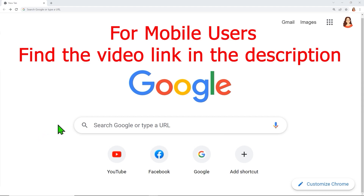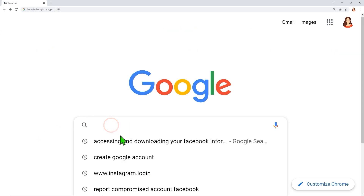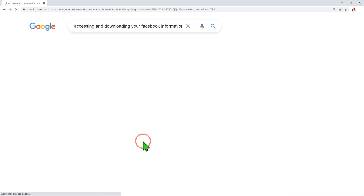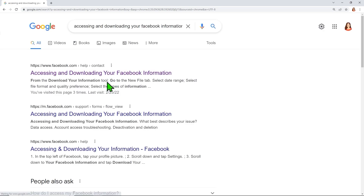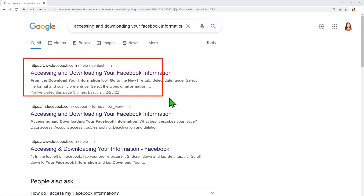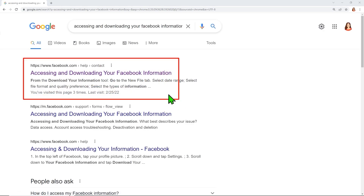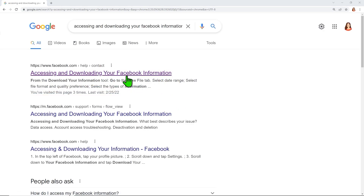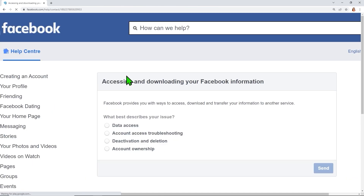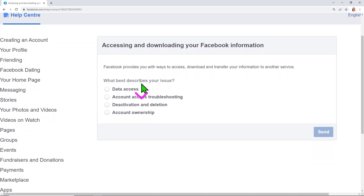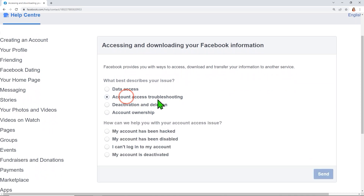To start, open your default web browser, then type and search 'accessing and downloading your Facebook information.' Select the first result, then click 'Account Access Troubleshooting.'